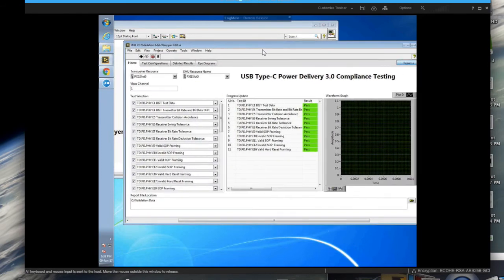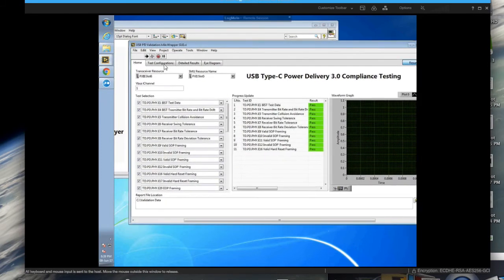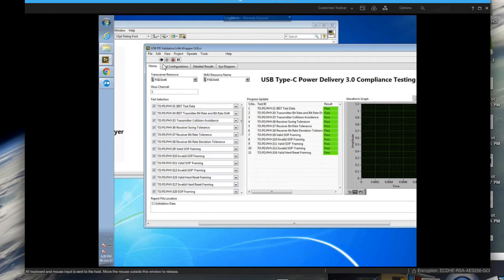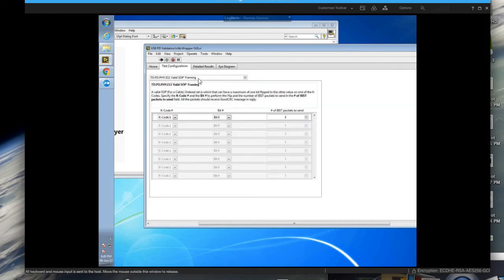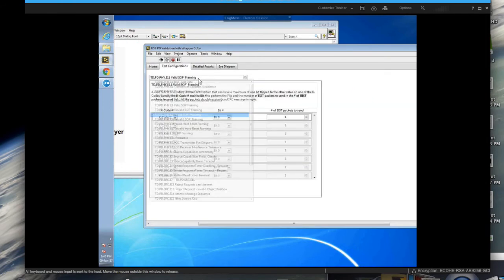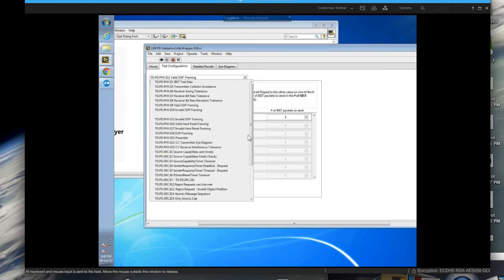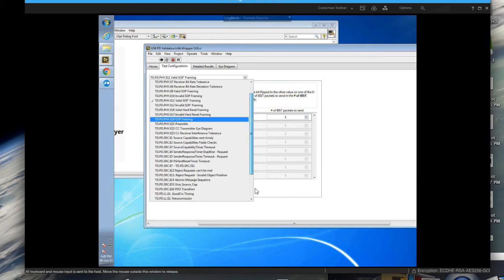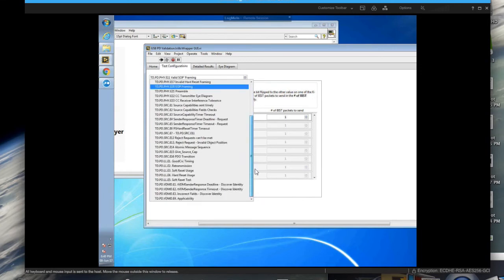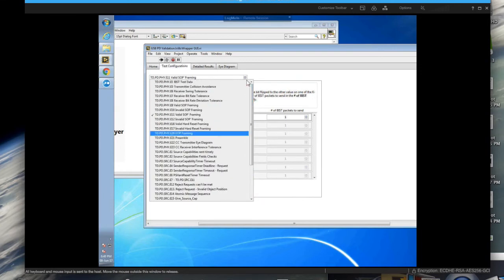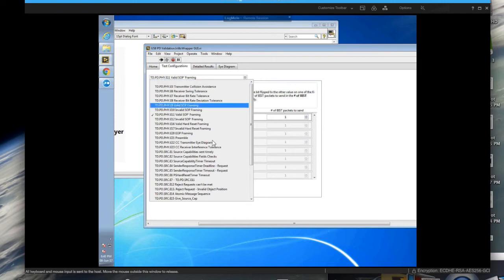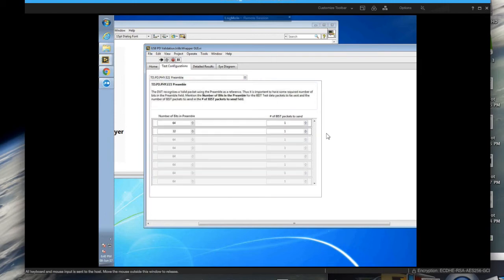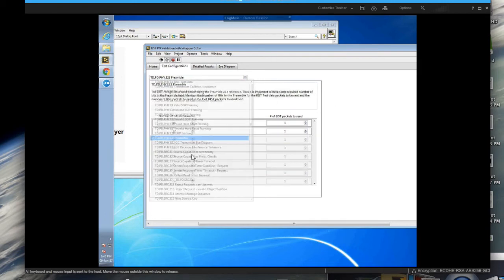So as you see here, you have configurability for each of a variety of tests. I think there must be around 30 tests over here relating to different chapters of the specification. And you have a good number of parameters available for each of your tests.